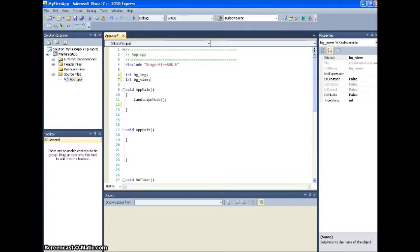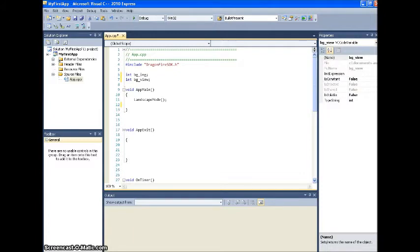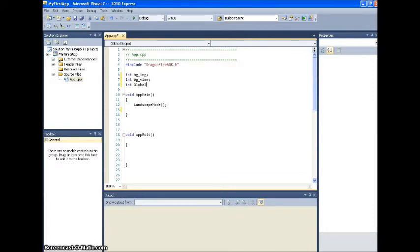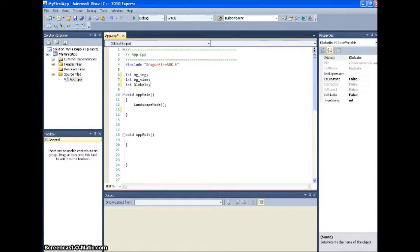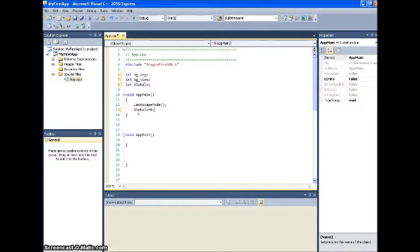Then we want to keep track of the x coordinate. Because the x coordinate, the top left-hand corner, that's shifting. We need to know where it is at all times. So we're going to call it global x. You can call it whatever you want. Track x. Doesn't matter. Alright. So let's go into app main. We want to set global x to 0. We want the background image to start at 0,0. And we'll never change our y coordinate. That's why we're not worried about setting our y coordinate as a variable. It will always be 0.